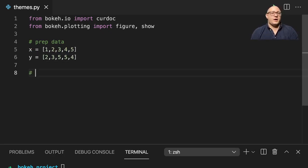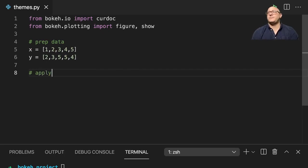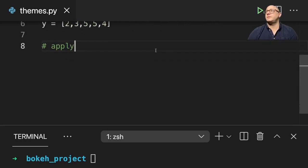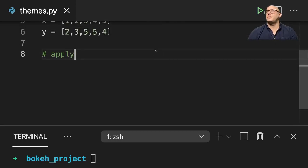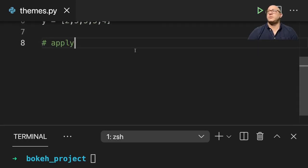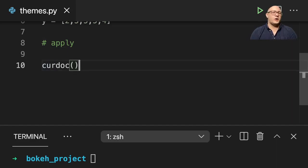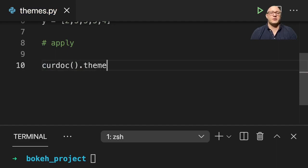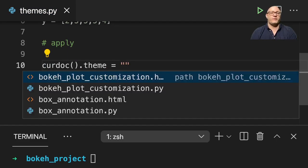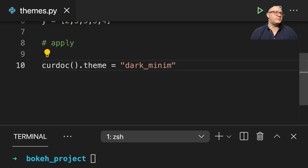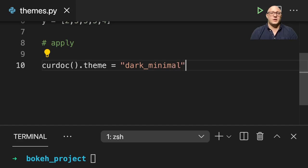So then how do we go about applying a theme? Let me make this just a little bit bigger so you guys can see. So when we want to apply the theme, we'll do curdoc and then we'll do something like .theme here to set an attribute. And if we want the dark minimal theme, that'll set the dark minimal theme.